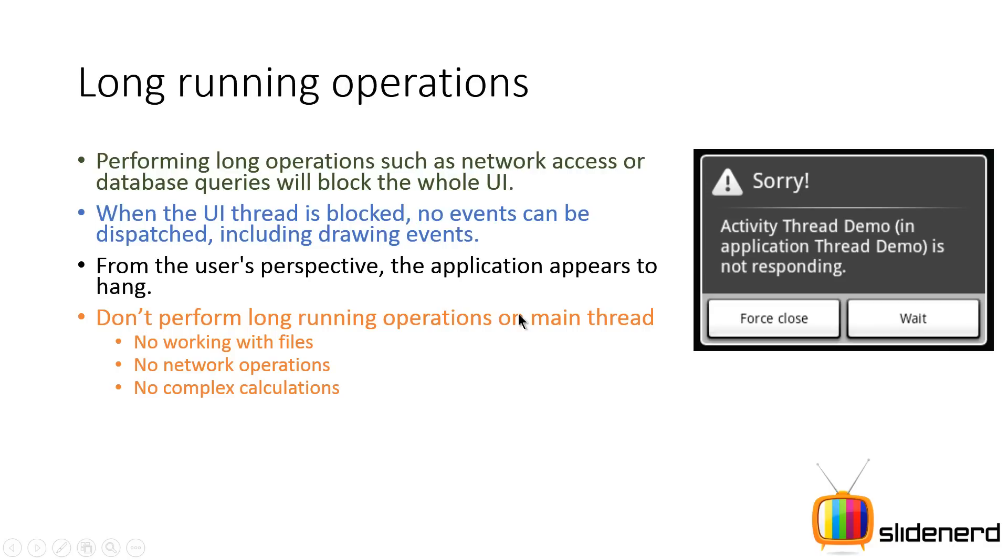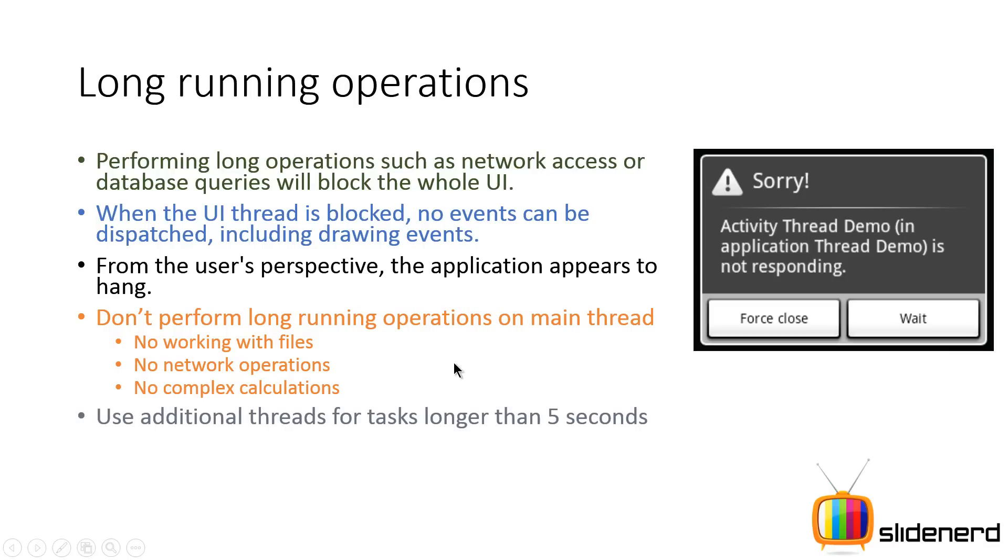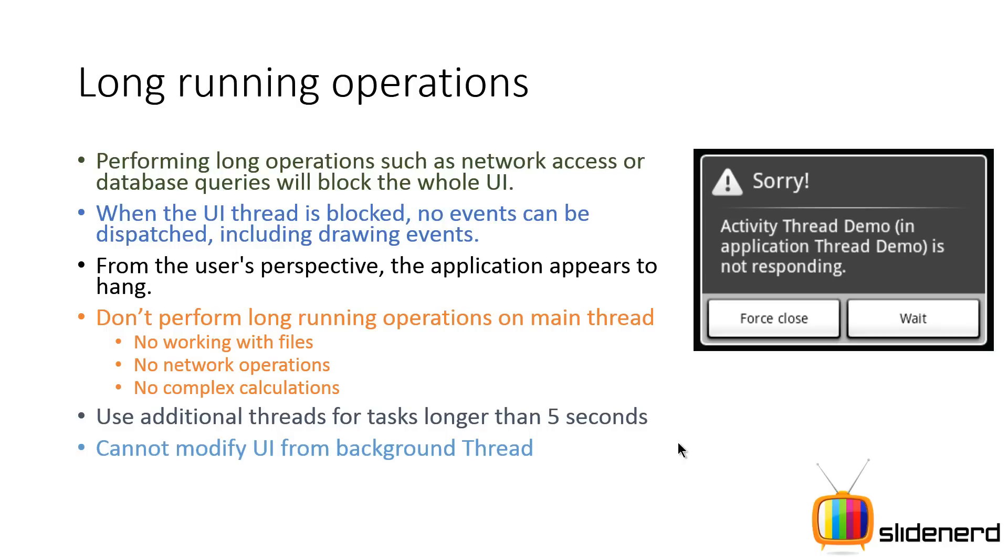So don't perform any long running operations on the main thread. That is no working with file, no network operations, no complex graphical calculations on the main thread. So use additional threads for tasks that are longer than five seconds. And of course, if you cannot have tasks that are longer than five seconds, like they are very long, you can use services for that.